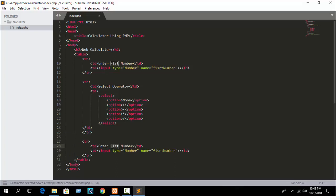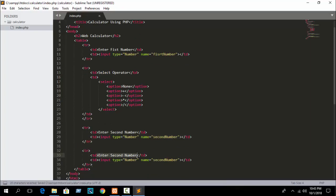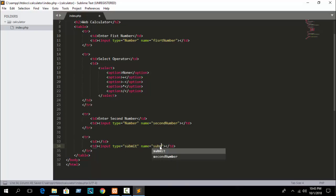Add another tr for the second number input. Set type equal to number and name equal to 'second_number'. Then the last row will be our submit button. Set name equal to 'submit' and value equal to 'calculate'.